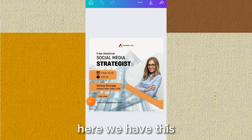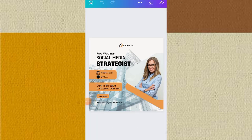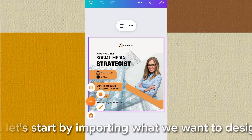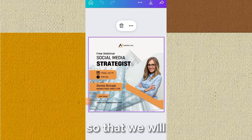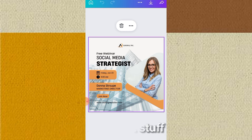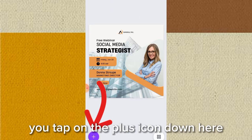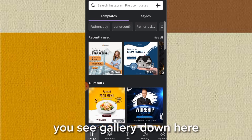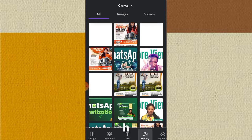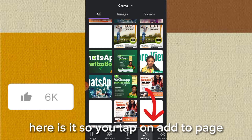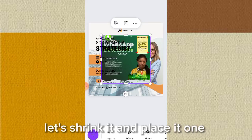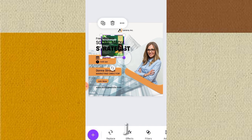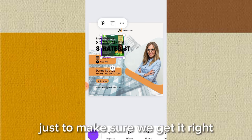Let's choose one design template. Remember we have something different we want to design, so let's start by importing what we want to design to make sure we are getting it correctly. To do that, tap on the plus icon at the bottom, tap on gallery, then tap 'add to page.' Shrink it and place it to one side just to make sure we get it right.